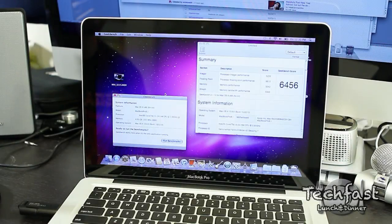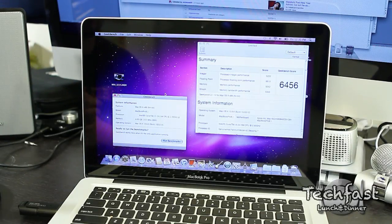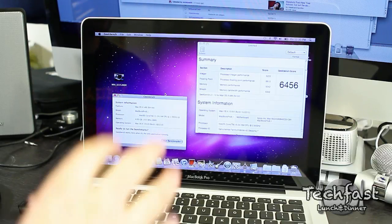What's up Internet, Jonathan here with TLD, back with another Geekbench and speed test. This time we're taking a look at the Core i5 13-inch baseline MacBook Pro.